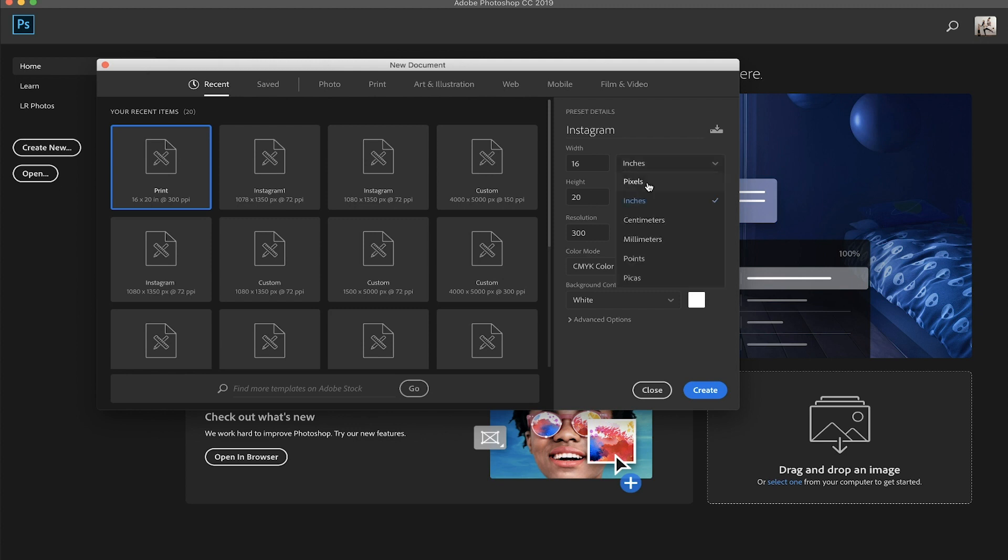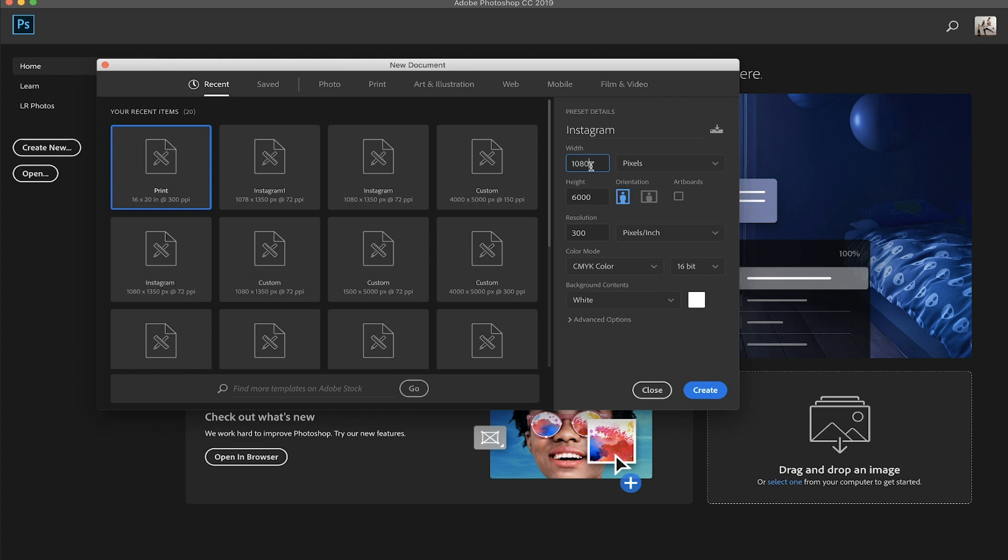I'm going to switch this over to pixels because this is just for Instagram and web uses pixels. So again, we do a four by five ratio, which is 1080 by 1350. And then I'm going to go down to resolution. So resolution is pretty much just like the quality of your image. You don't need to go to 300 for Instagram. You can do 72 because it is for web. And this is the web standard.